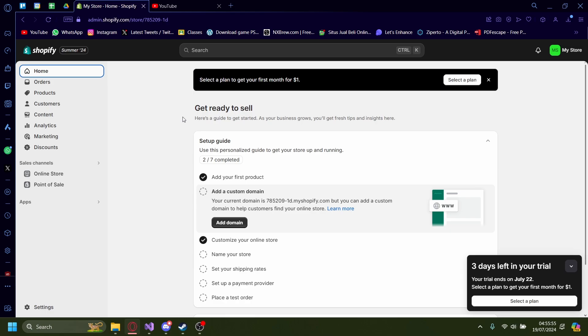Today I'm going to show you how you can delete your online store in your Shopify website. There are two options you can take: you can either just delete your online store, or you can delete your entire Shopify account. Either one works — it's whichever one you'd prefer.